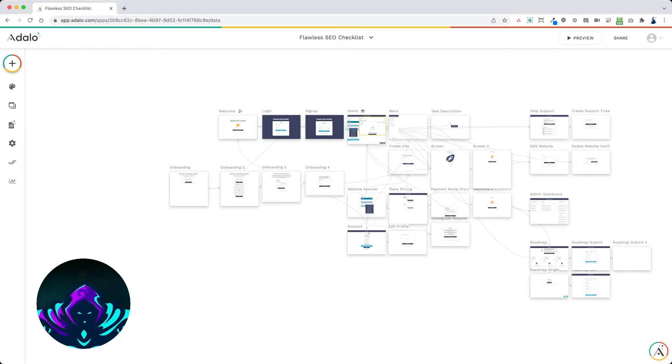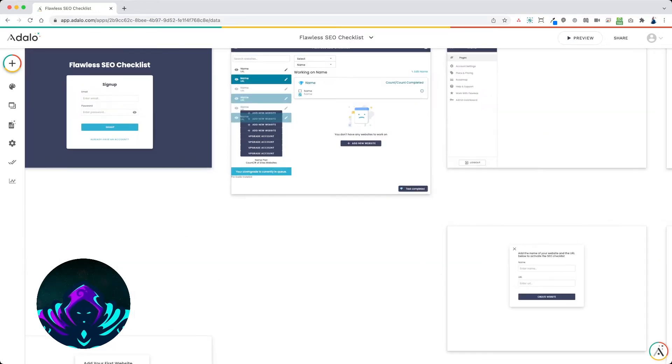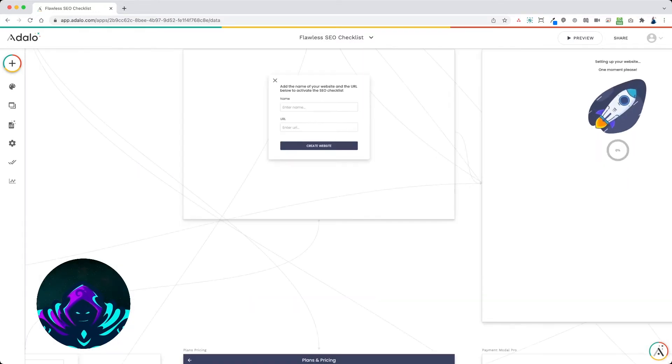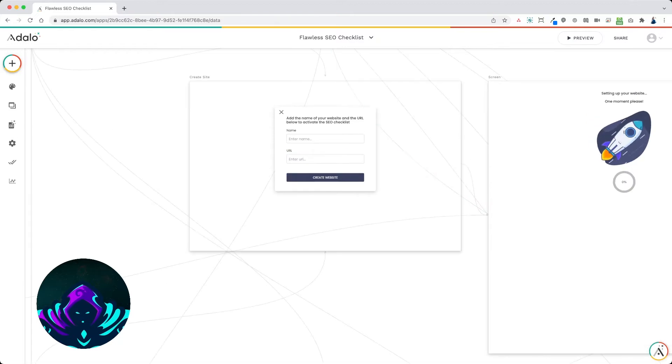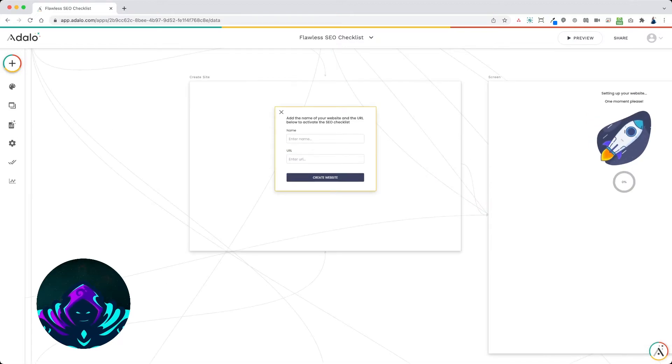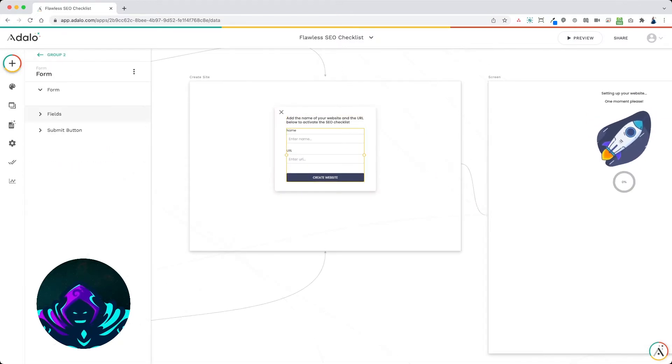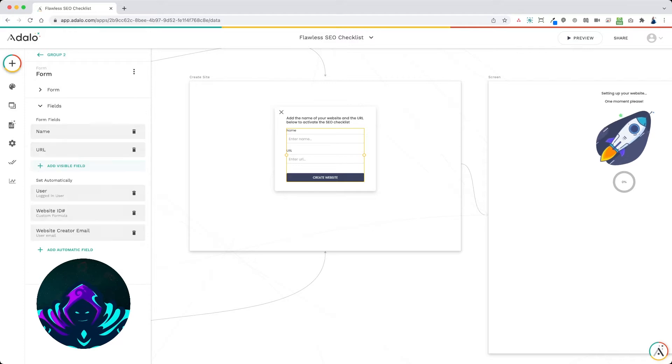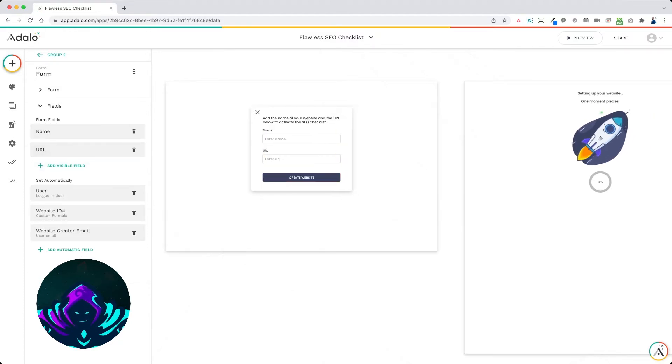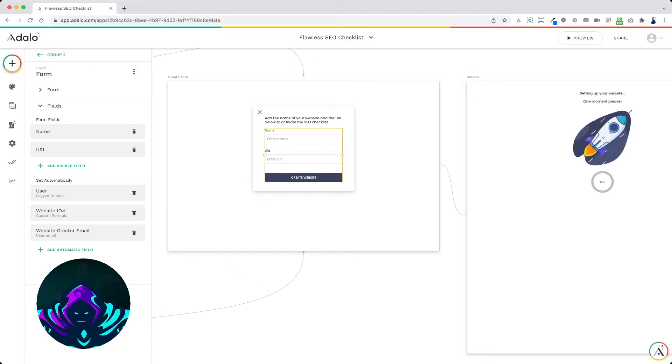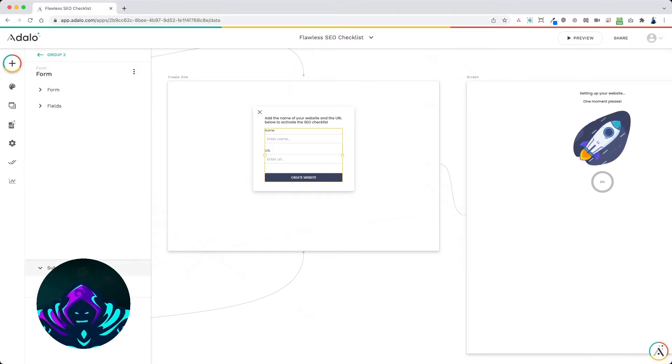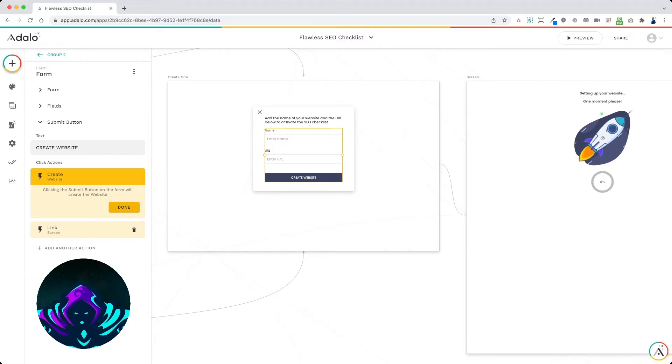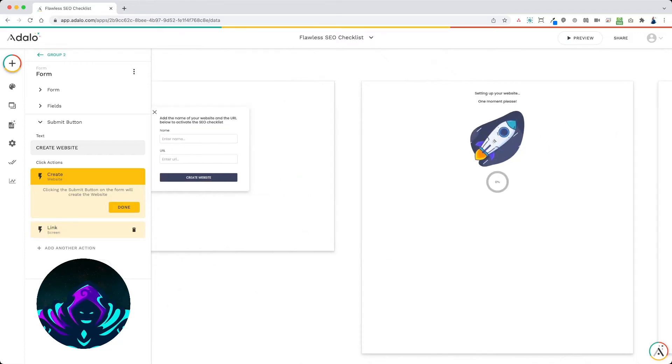So in this example here, when a user goes to create a new website, we have a simple form. All I need for them to add a website is a name and a URL. So once that information is entered, we create the website. In your case, you will create the trip. And we're going to link to the next screen.